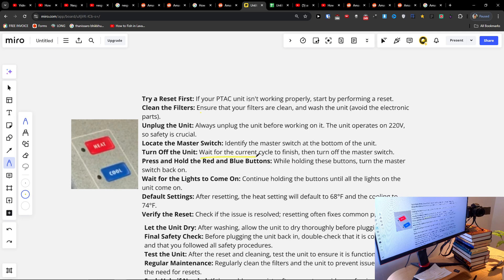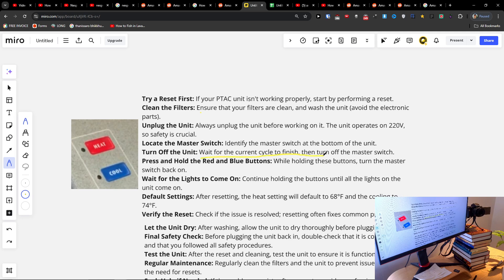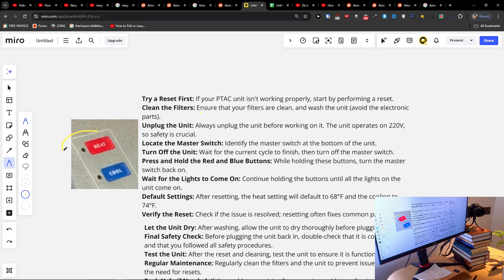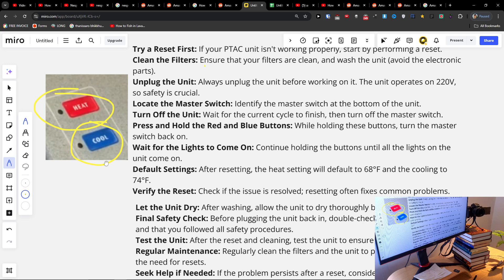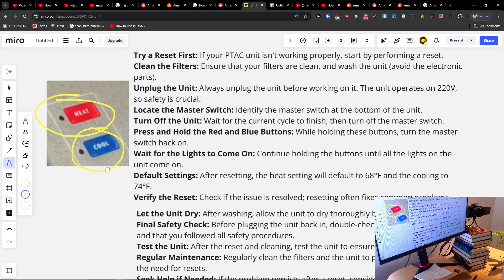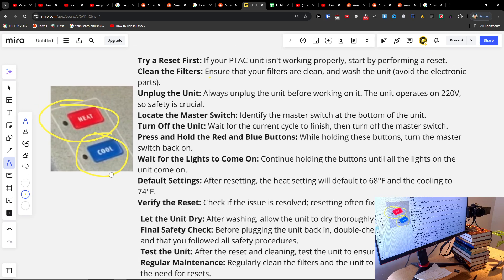Turn off the unit, wait for the current circuit to finish, then turn off the master switch. Press and hold the red and cool buttons. While holding these two buttons, turn the master switch back on.